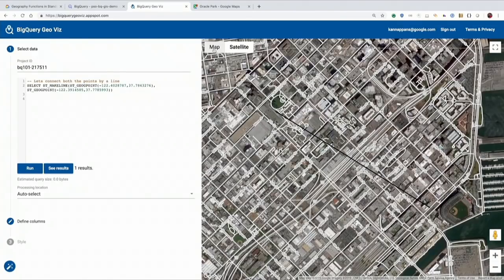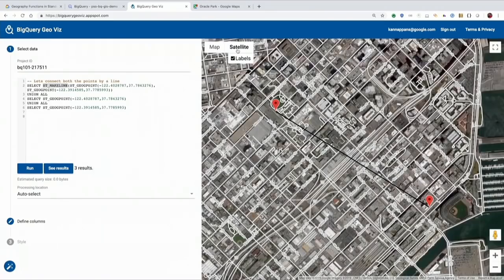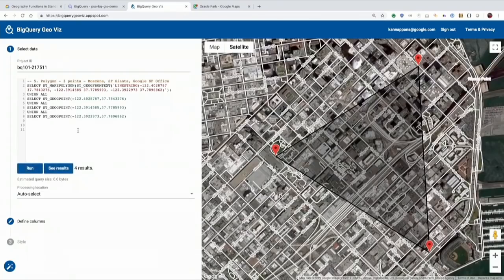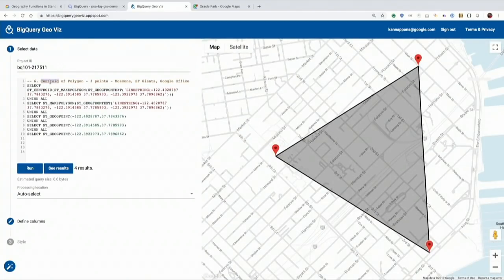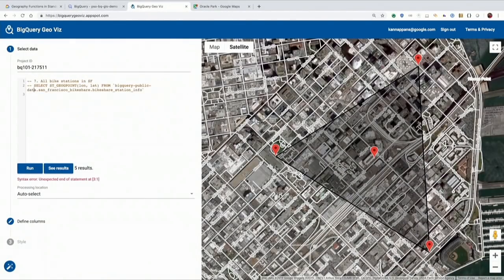Now we're going to connect both points using ST_MAKELINE, and I do UNION ALL again so that I display the line and the two points. Now we're going to draw a polygon of three points using the Google SF Office as the third point, using ST_MAKEPOLYGON. We also use the GEOG_FROM_TEXT function to draw the polygon. Once we have the polygon, we can do all the other measures like distance, perimeter, and so on.